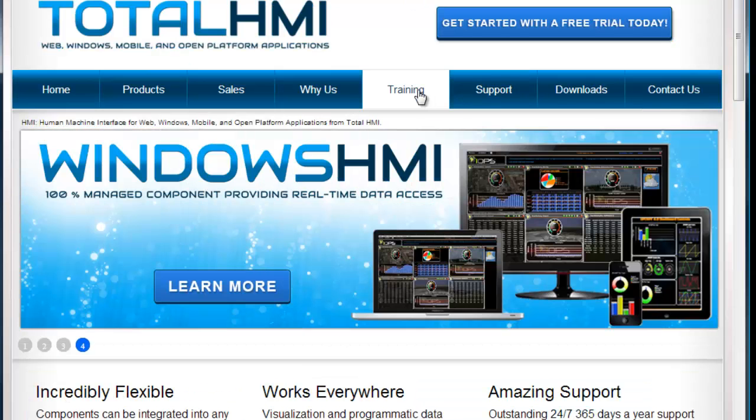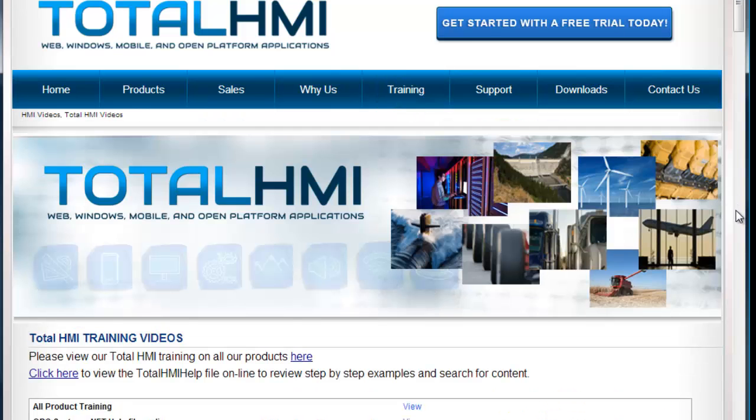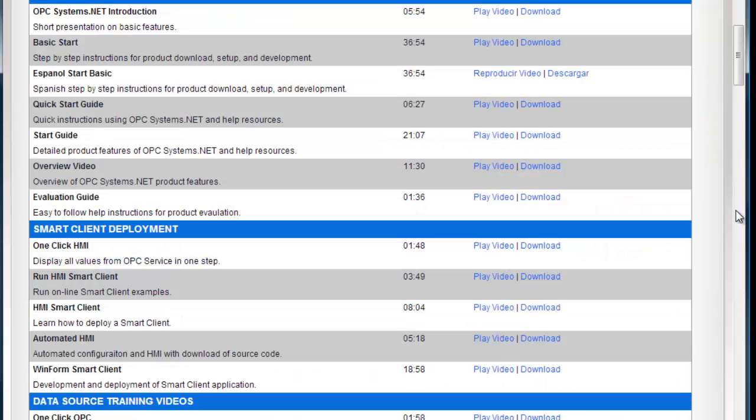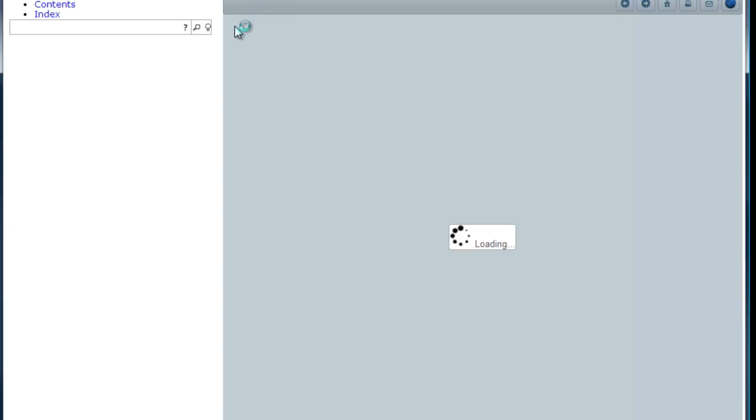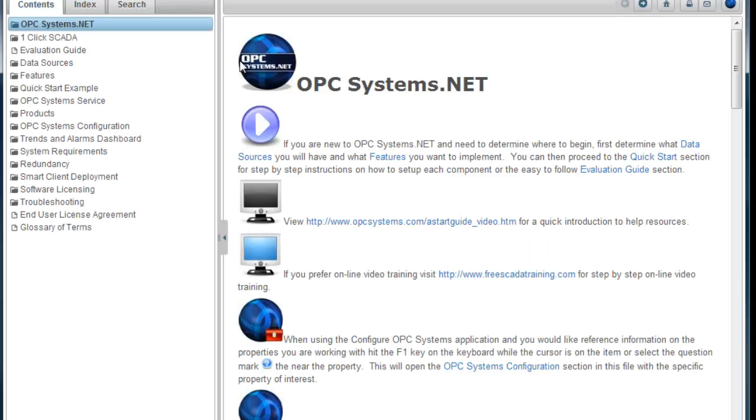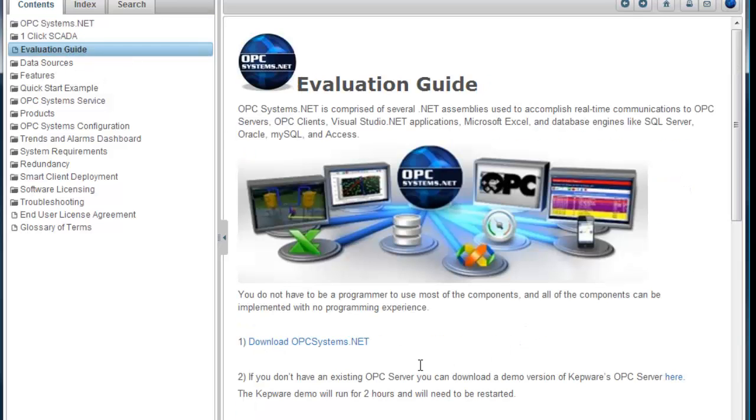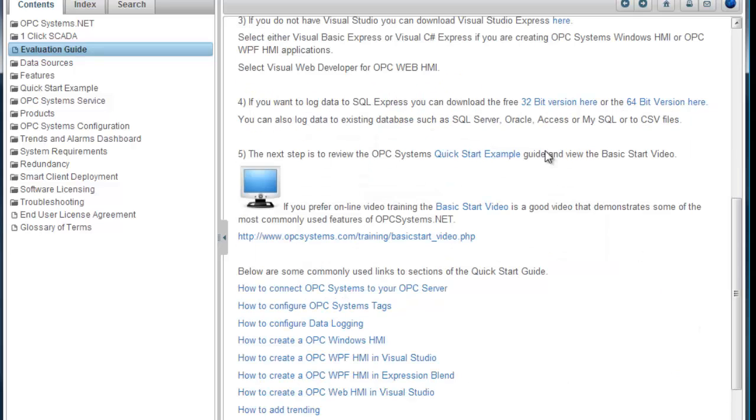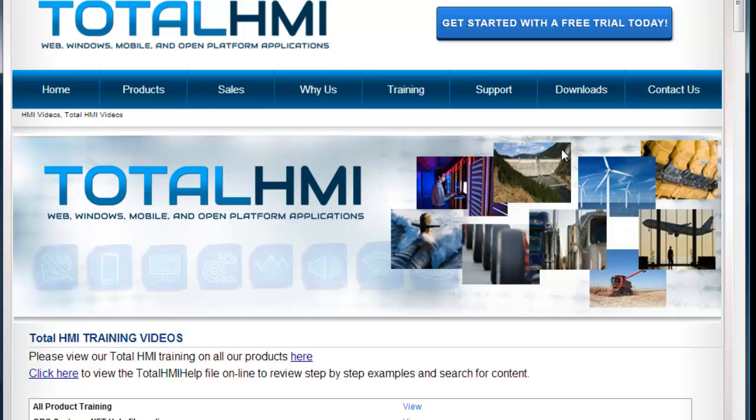At totalhmi.com you can visit the training page to view all the various videos that we have possible for the Total HMI Suite. There's also an evaluation guide that you can click at the top of the link. That will get you started on where to download the software. Under the evaluation guide you can see where to download the software, where to download third-party OPC servers, free versions of Visual Studio if you want to do that, or SQL Server, free version of SQL Server Express. And then step-by-step examples on walking through within the help file. So you can either watch the videos or you can use the online help.